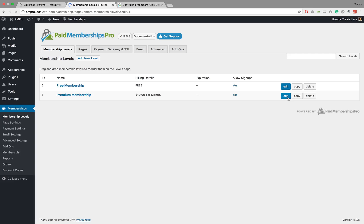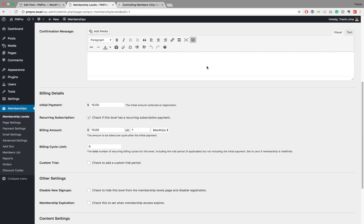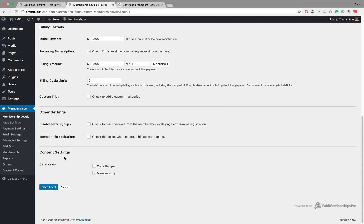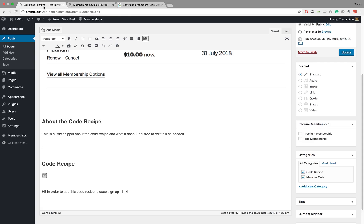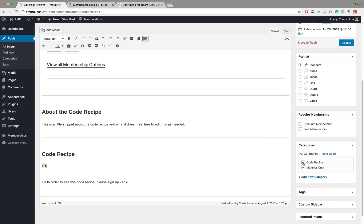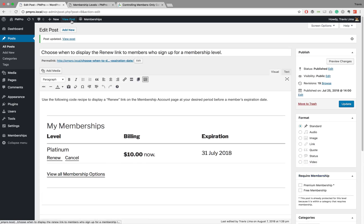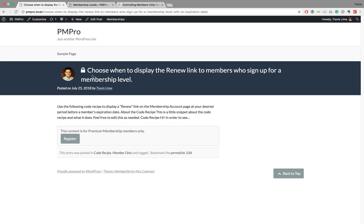To do that, we just need to edit the premium membership level, scroll down to the bottom, and in the 'Content Settings' section make sure that our 'Member Only' category is selected. Once selected, we save the level. Then when we go to our 'Edit Post' section again, we make sure that our 'Member Only' category is selected — any other categories won't make a difference. After updating and viewing the post, you can see this post is now locked and you need to be a premium member to access it.